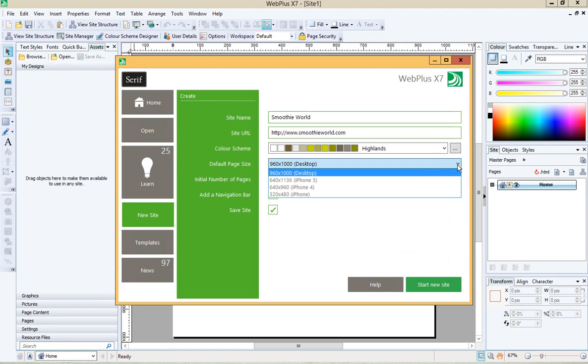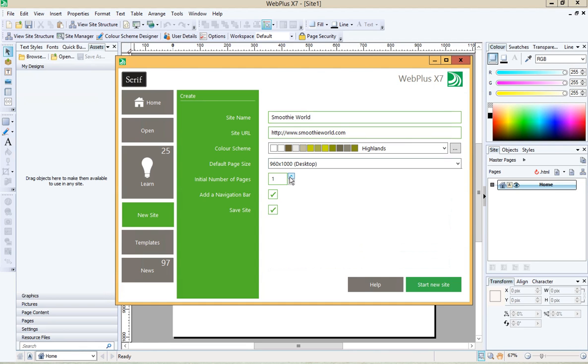Make sure that the page size is set to desktop and then initial number of pages will probably be four, five or six depending on your site plans.